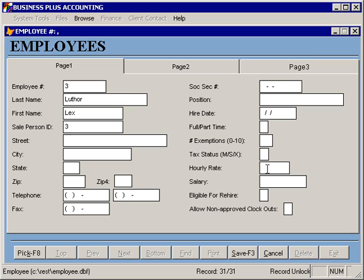The hourly rate that you define for each employee will be used both to calculate their payroll, if you are using the payroll in the software, as well as to calculate labor costs on some of the restaurant management reports.